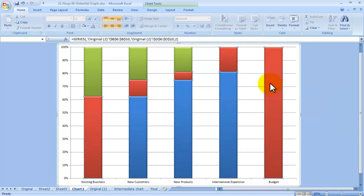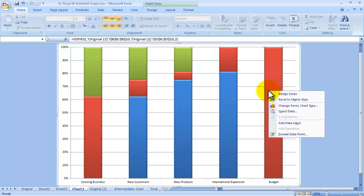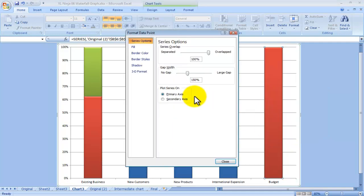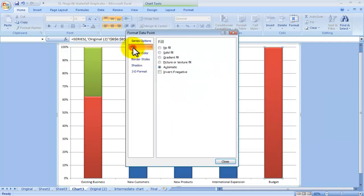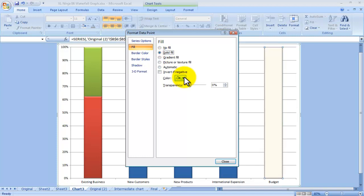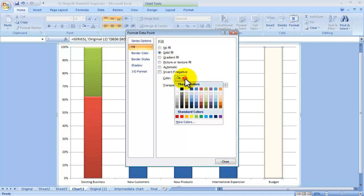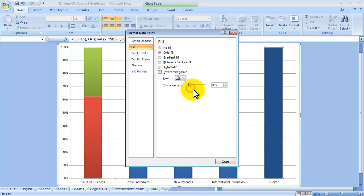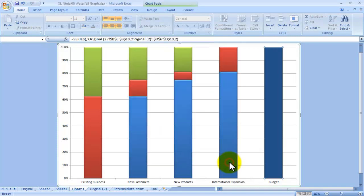Then I want to change the color of the budget because the budget itself is a different concept from the rest. So I'll right click, format data point, go to fill solid fill, and change the color. I choose that dark blue.